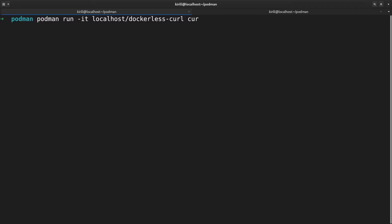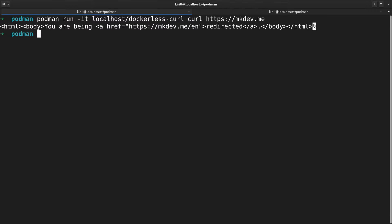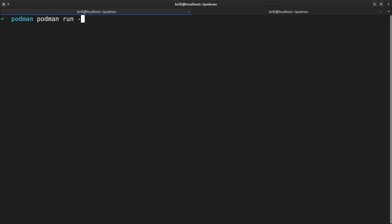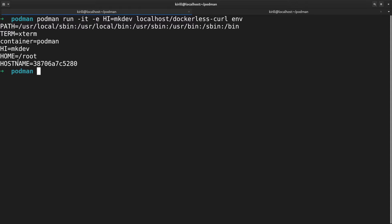I'm running podman run -it localhost dockerless curl and curl mkdev.me. We can set some environment variables as well. We're running the same podman run command, but this time adding -e high equals mkdev environment variable.